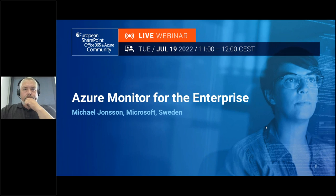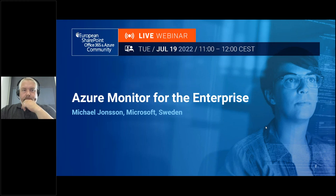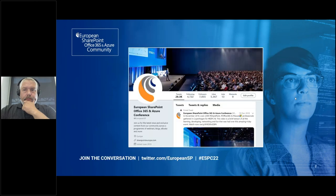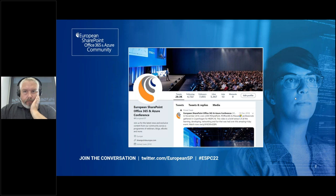Hello and welcome to today's European SharePoint Office 365 and Azure Community Webinar. My name is Orla and I'm delighted to be joined by Michael Johnson from Microsoft in Denmark. He'll be talking to you today about Azure Monitor for the enterprise. Remember to join the conversation about today's webinar on Twitter. Our Twitter handle is at European SP and our hashtag is ESPC22.